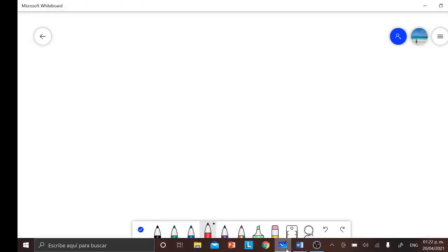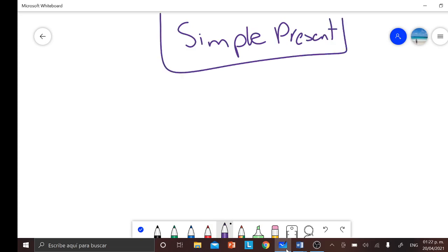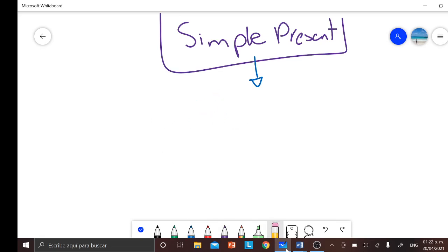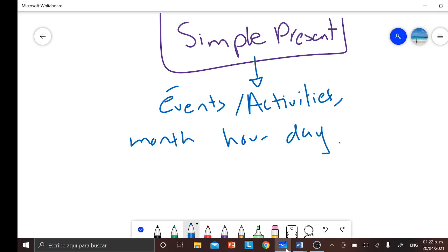Hello class, good afternoon. Today we are going to start with week number 6. Today's topic is going to be pretty much the same one as we saw in the last class. In the last class we saw the topic of simple present. We already know this topic — it tells us about activities or events that happen every single day, every single year, every single month, every hour. This one pretty much expresses daily activities.